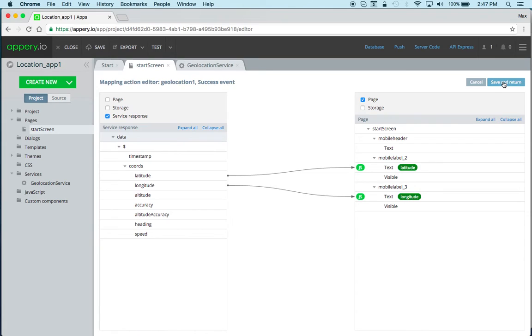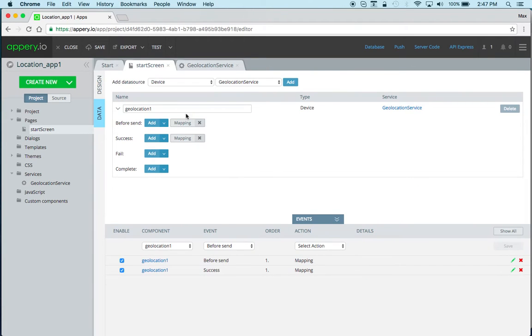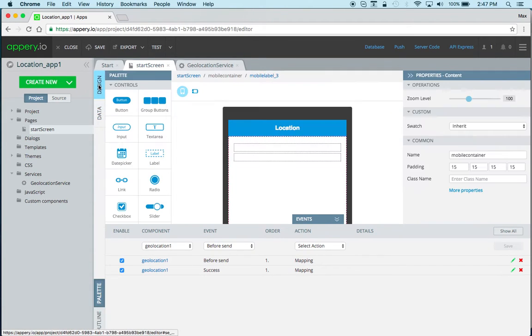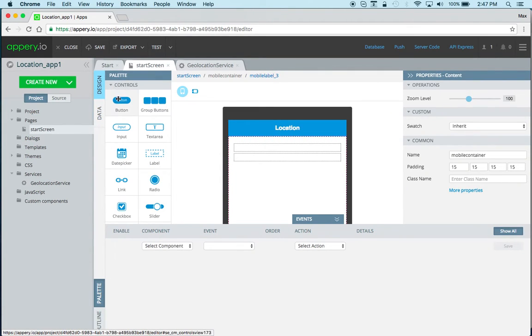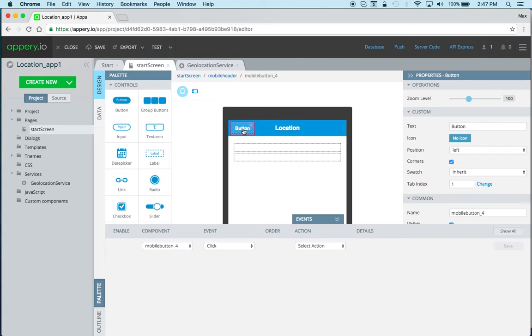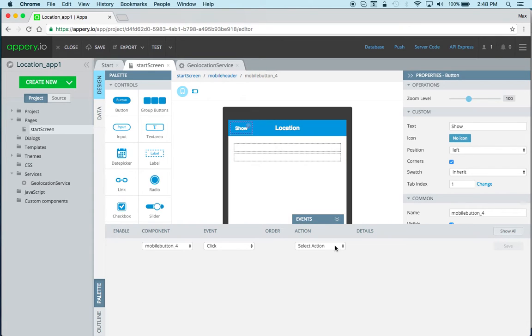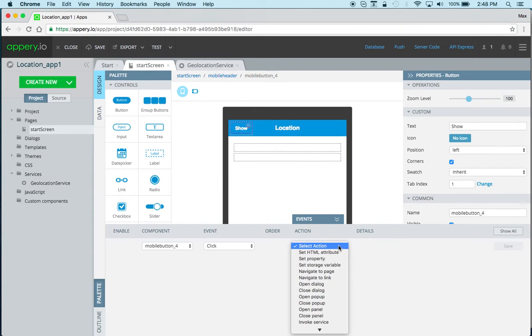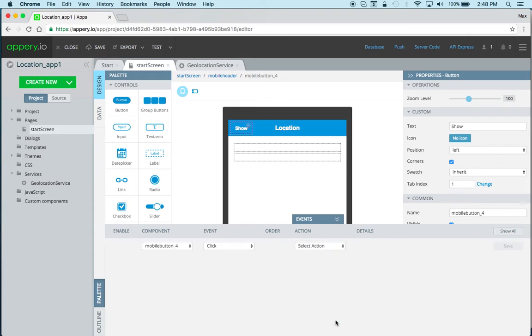Then save and return. Back here we actually need a button so let's add a button and maybe just call it Show. Then with the events tab already opened we're going to say invoke service and geolocation, and that's it.